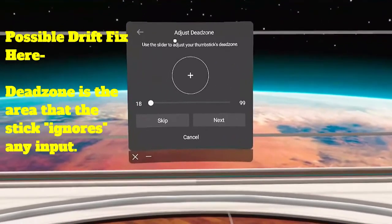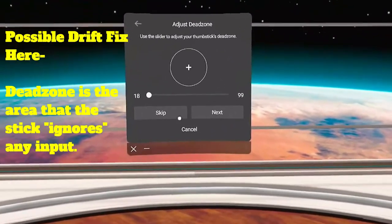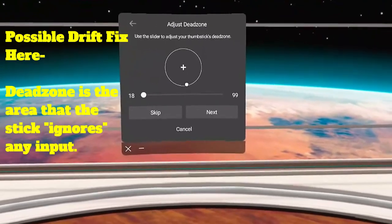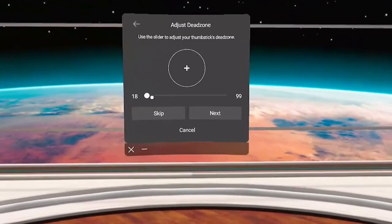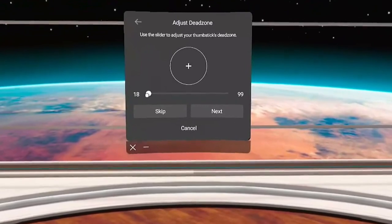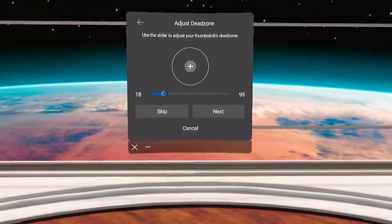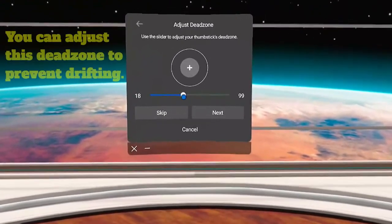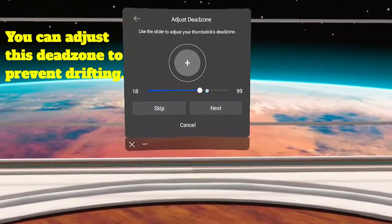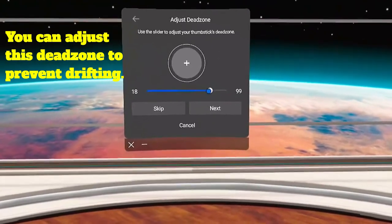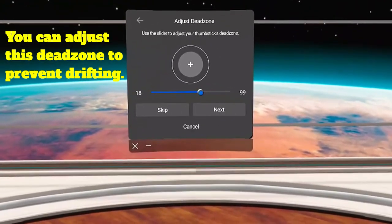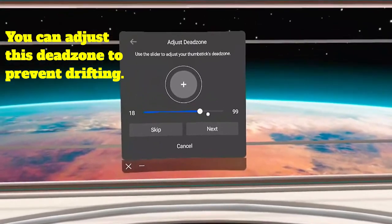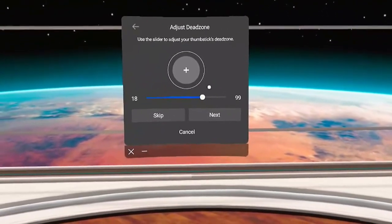Then you're going to hit Next and adjust Dead Zone. This is particularly important if you've got a little bit of stick drift and you can set it so that the stick will ignore what's going on within this area. This is helpful if you have some stick drift that you can't clean or can't fix and you can adjust it out.